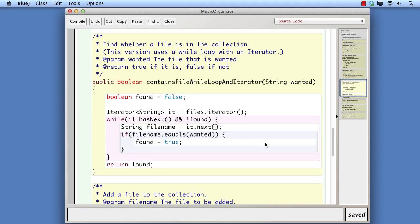In summary, we have at least four choices for the way we approach basic iteration over a collection of objects: for-each, for, while with an integer index variable, and while with an iterator. The choice can often be simplified by deciding whether we definitely need to iterate over the whole collection, or might stop partway through. In general, we try to avoid breaking out of the body of a for-each loop or for loop. An iterator is particularly useful where a collection is not naturally accessed via integer index values, or where items are to be removed from it.